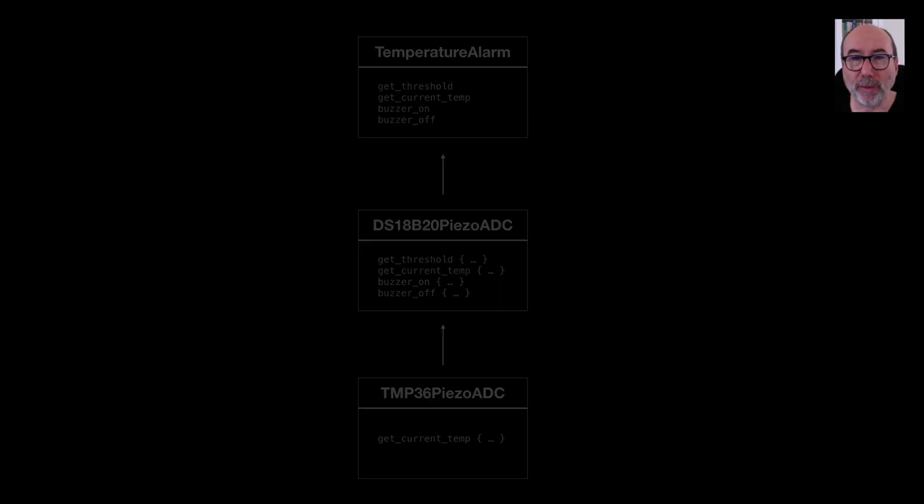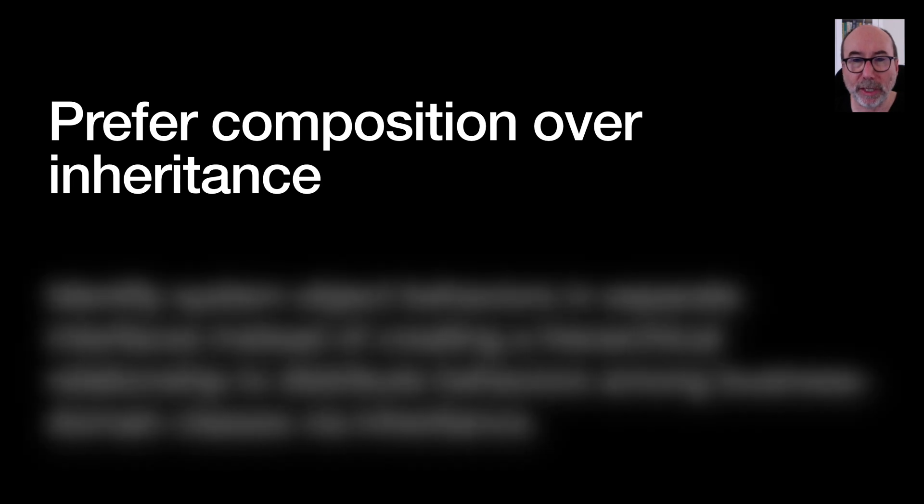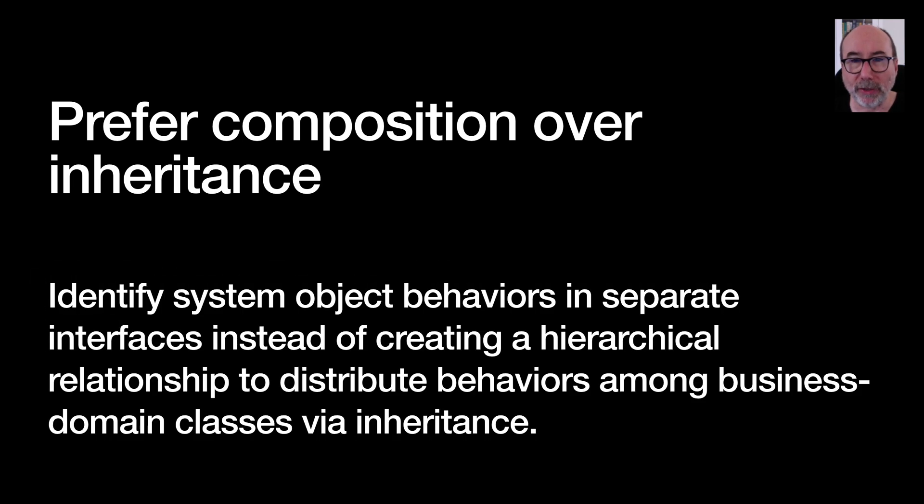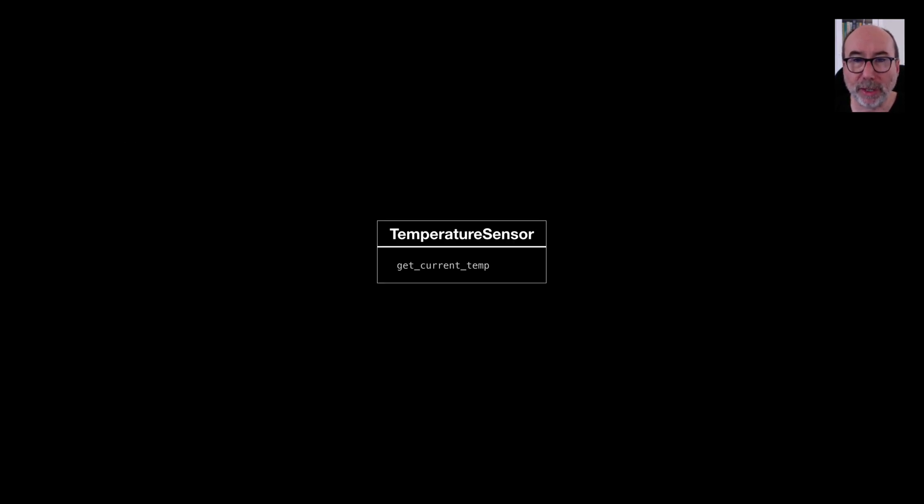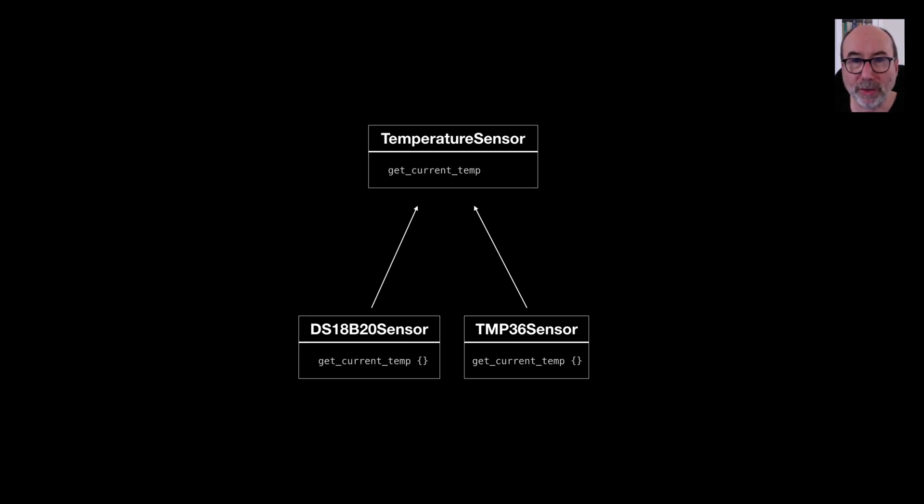This is where the phrase prefer composition over inheritance comes in. It's much better in this situation to make the different functionality available via smaller specialised classes. These smaller classes derive from an abstract class that defines the behaviour they need to offer. So a temperature sensor class may have a method that reads the current temperature in centigrade. Our concrete classes would implement that method.